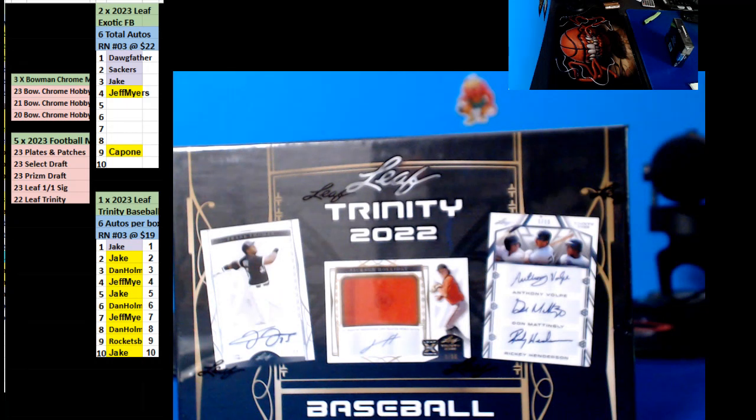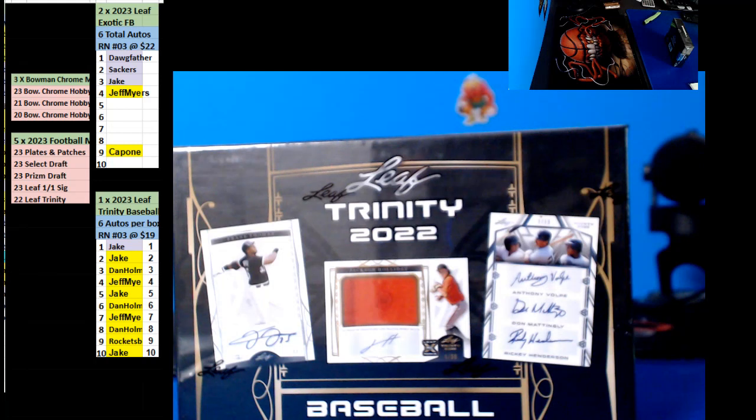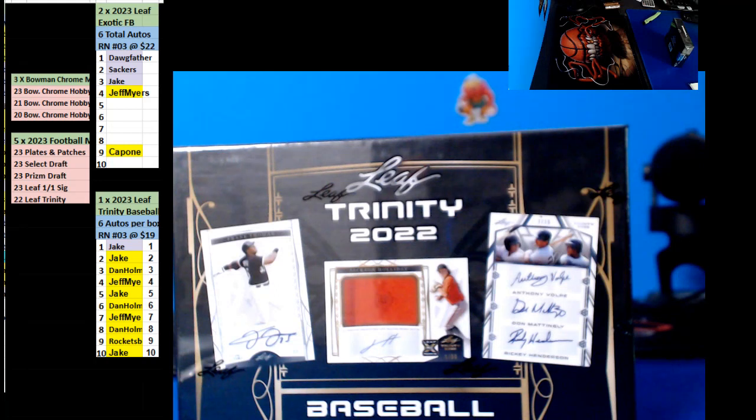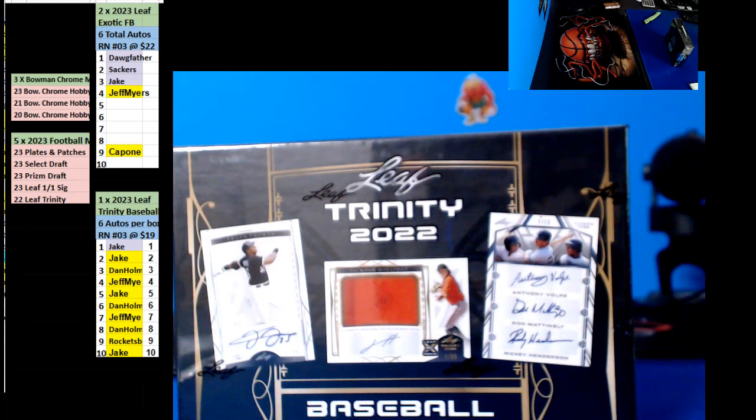Alright, here we go with them three of our Leaf Tree Baseball. Yeah, that's going to be a fee though. A ten dollar fee and another ten dollar prop. So you owe me ten dollars for that.